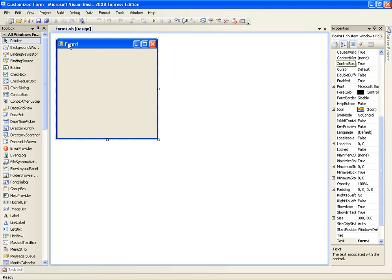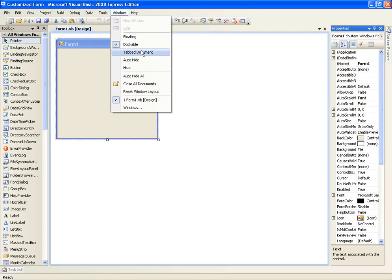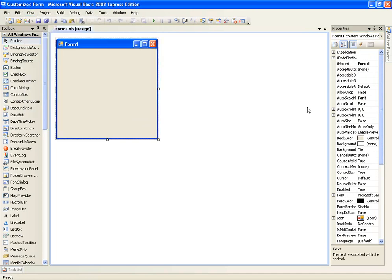If you click Form 1 here, you'll notice on the right the properties box should come up. If it doesn't, you need to go to View and then Properties, or right-click here and click Properties. If you still can't get it up, just leave a comment and I'll help you.